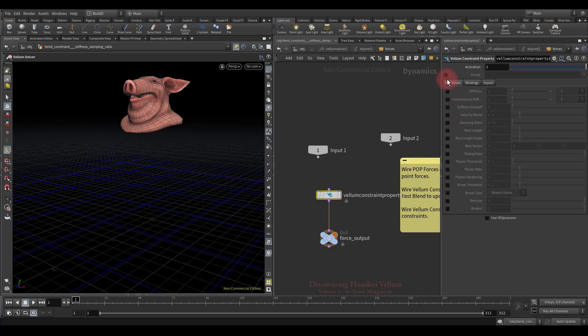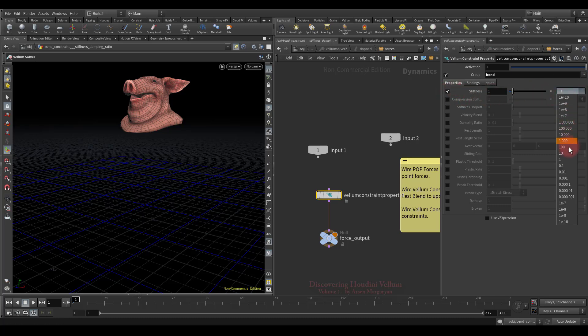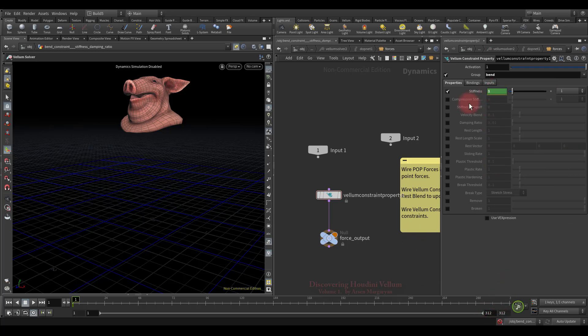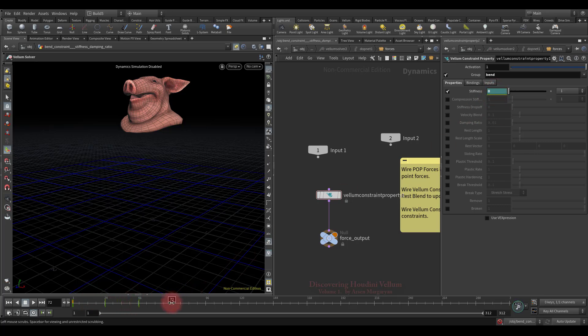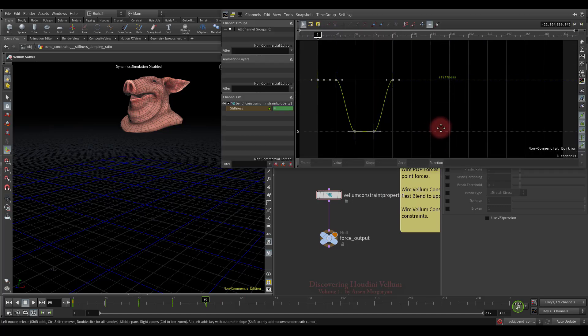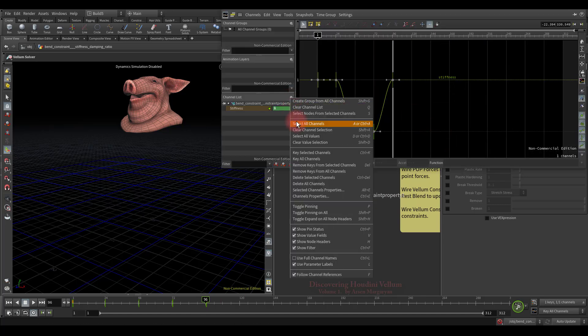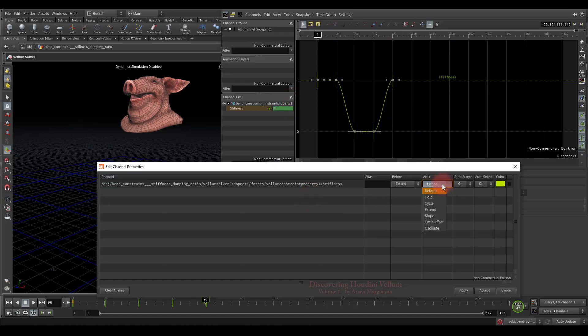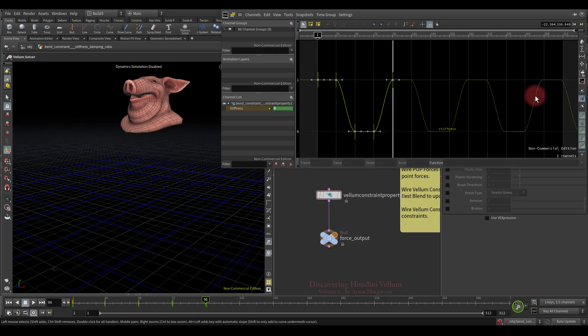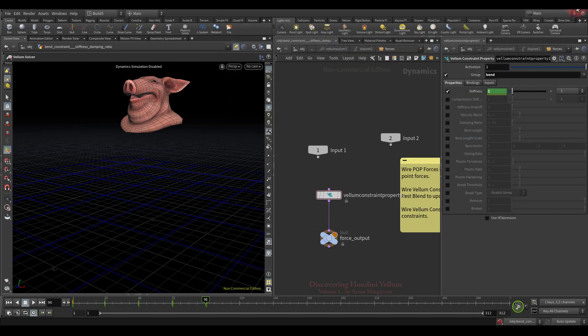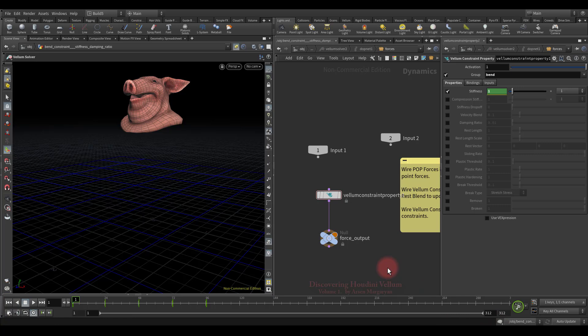So now let's activate the group binding, then select bend and turn on the stiffness parameter. Leave the stiffness factor 1, then disable the simulation and start animating as we did at the SOP level recently. Now we can see what we got.